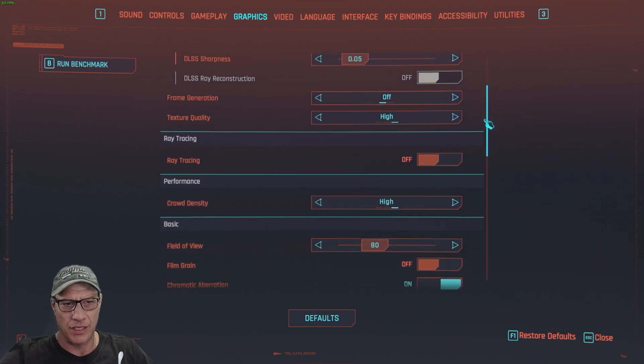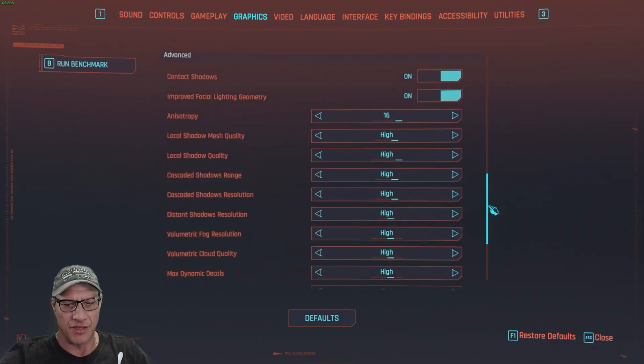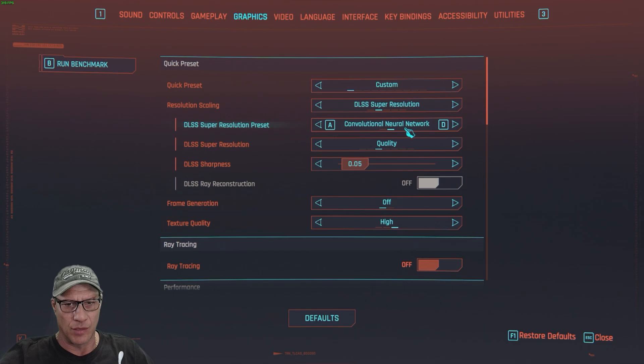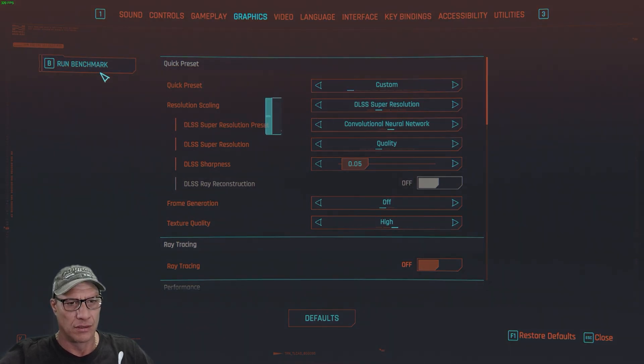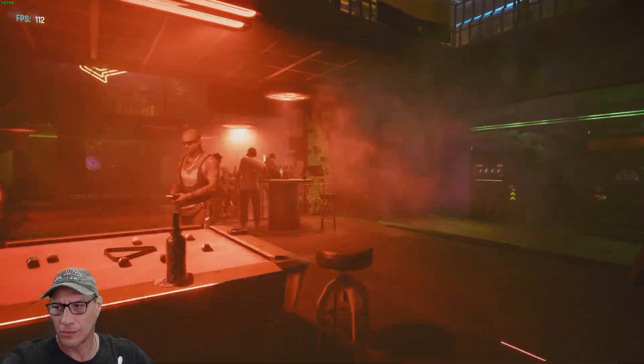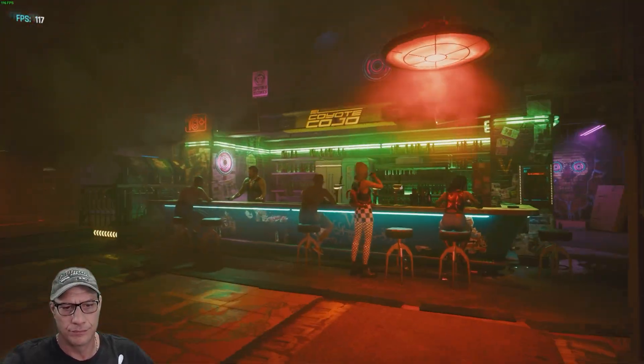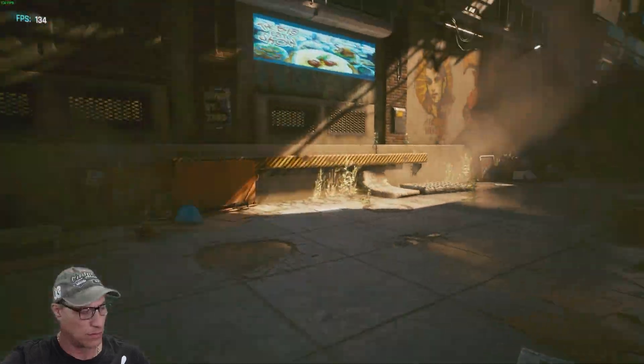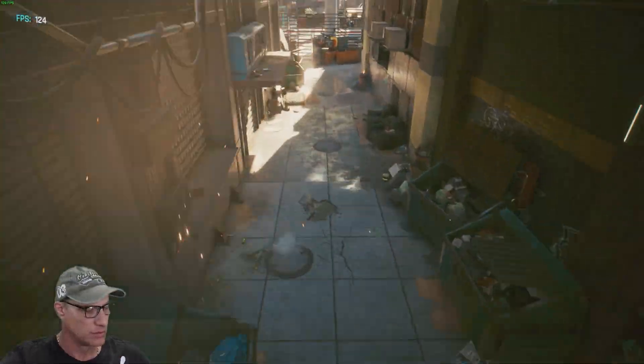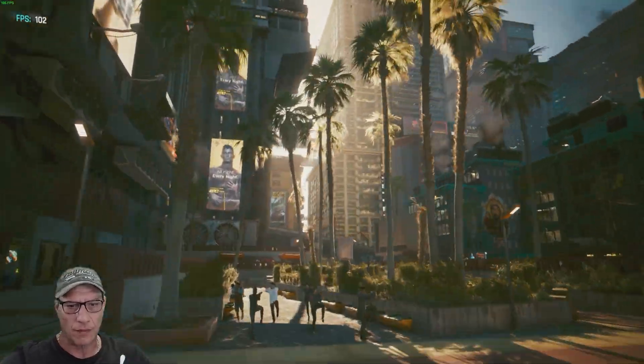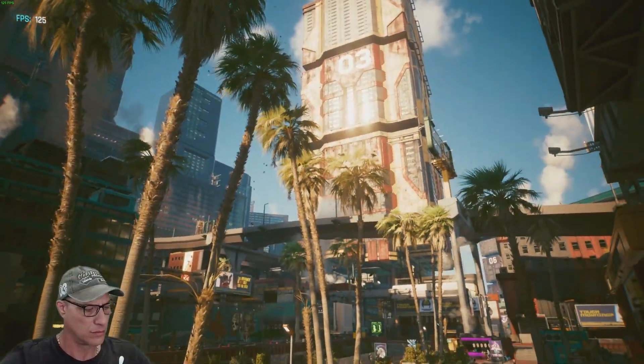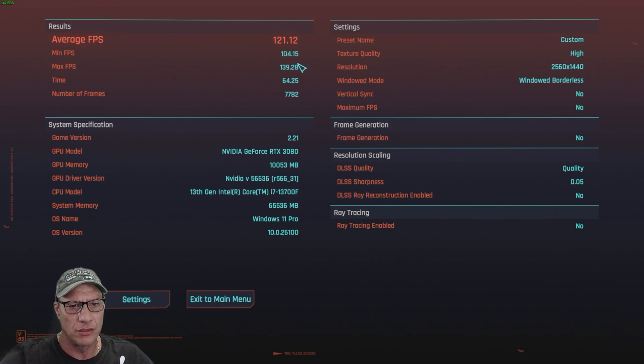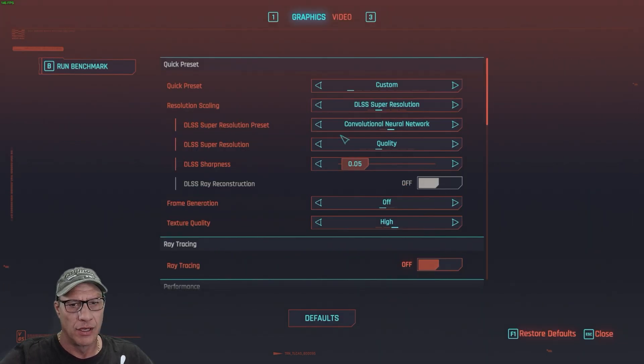DLSS quality, ray tracing off, and everything else at high. And we'll see what we get with the conventional neural network. Let's run that. All right, so conventional, our average is 121, minimum frame is 104. So not too bad here.